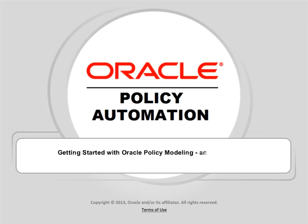Hello and welcome to the Oracle Policy Modeling tutorial, getting started with Oracle Policy Modeling, an end-to-end example.